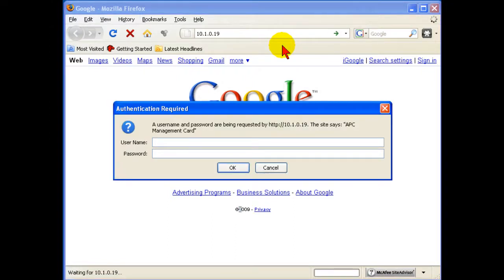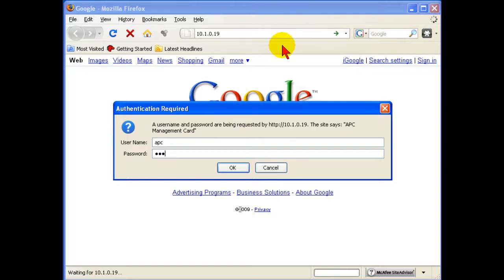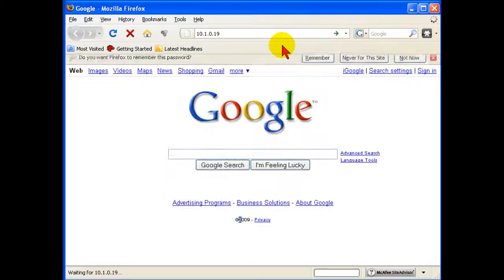Now we get the authentication box for the APC card that tells us that we are on the right unit, and by default, username and password is just APC in lowercase.